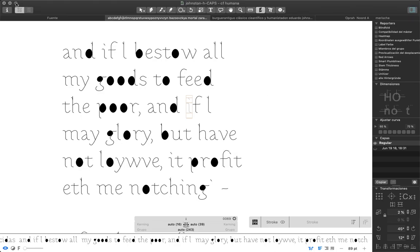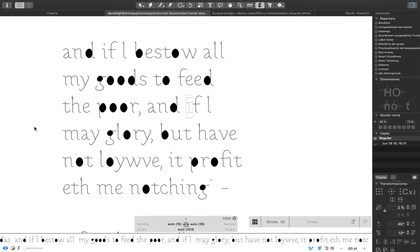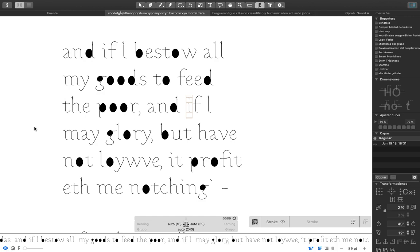Hello, my name is Joaquin and I want to show you the first sketches of a typeface design that is based on the calligraphy from Edward Johnston.